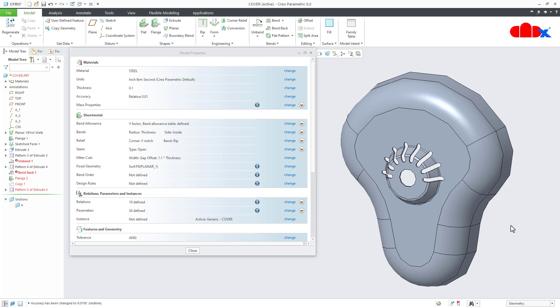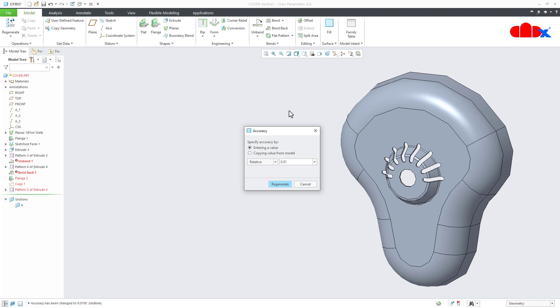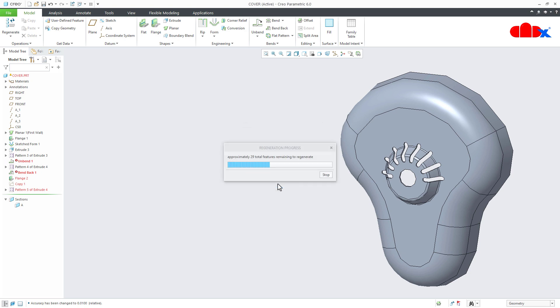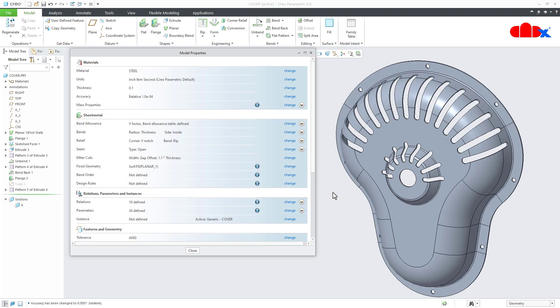And the simple solution is increase the file accuracy and for that go to change and increase the file accuracy. So let us make it 0.0001, regenerate. You see everything you got back. So this is how you decrease or increase the file accuracy.